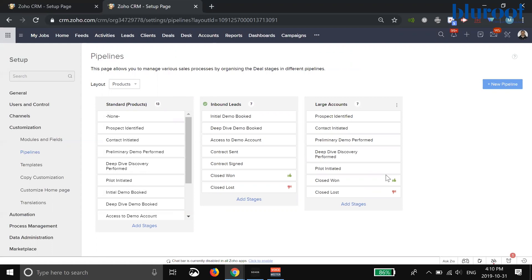This is a really handy feature that will now allow you within the deal module to actually see all of your pipes and be able to report on them, run forecasts on them. It also integrates with workflow rules, so you can write workflow rules just for a specific pipe. It's a really great feature that Zoho has just brought out.